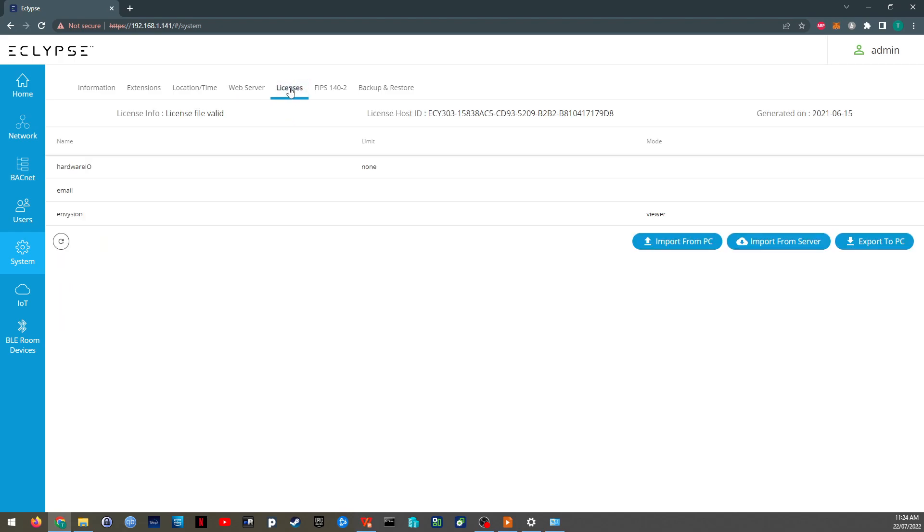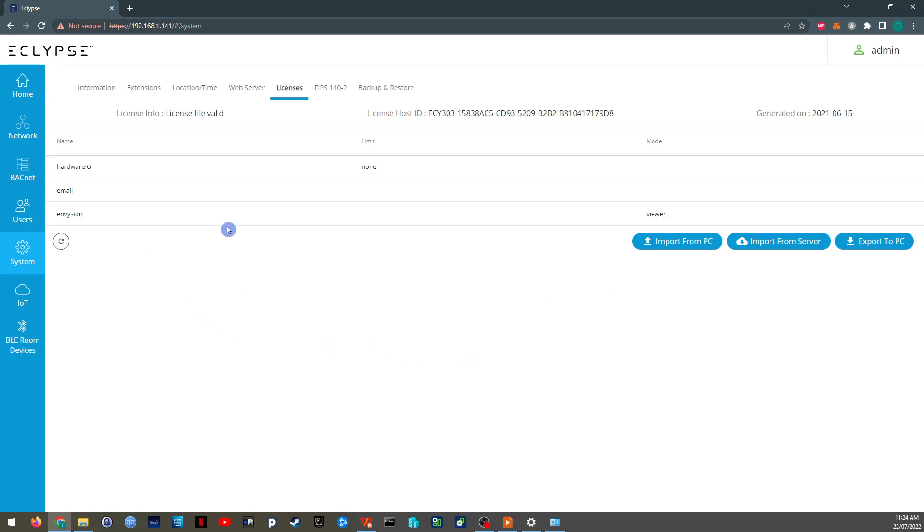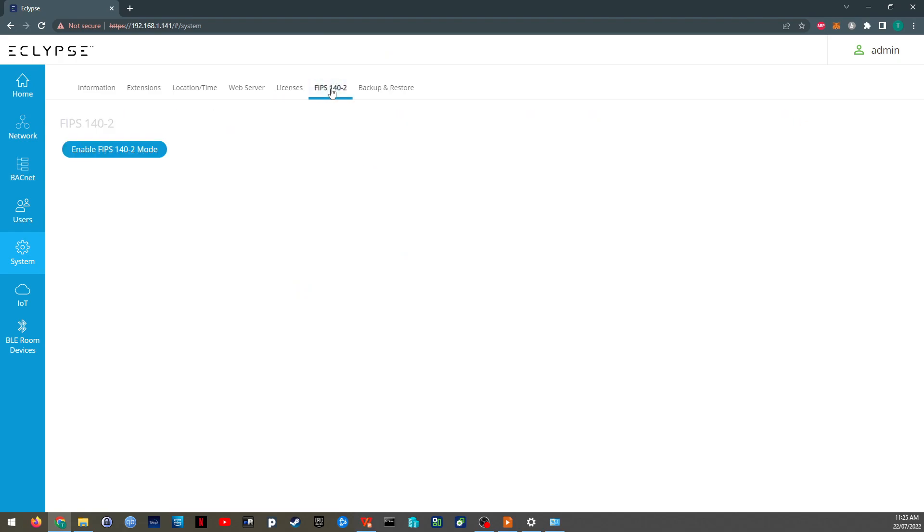Here's where you find the license info. So you can add Modbus devices, for example, to this ECY 303. It will be reflected in the license and you will have paid a little bit more for that license. Just as an example.